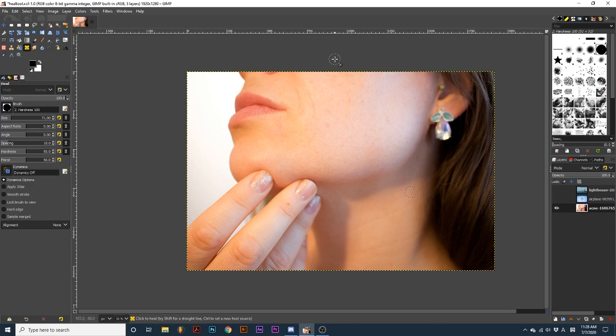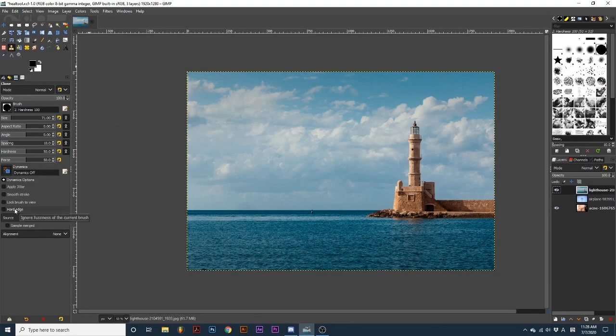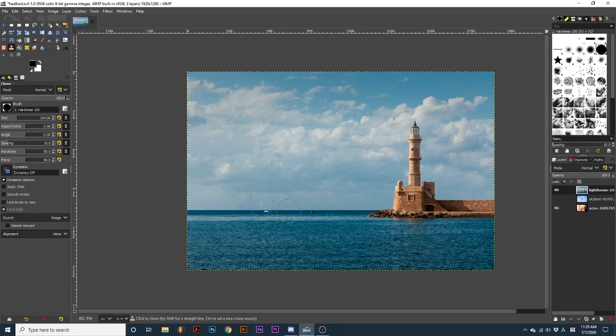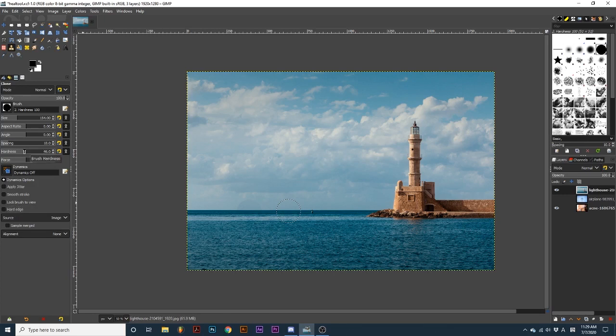Now let's look at a few more options these tools share. Hard edge will ignore any softness of your current brush. This can be useful if you are trying to heal areas that have clean edges that you want to maintain. When healing areas of skin that may be softer, I leave this option unticked and even turn down the hardness of my brush.